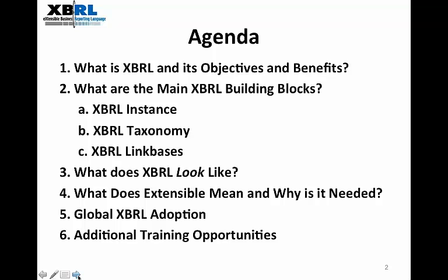We're going to cover multiple things during this webinar, including: What is XBRL and its objectives and benefits? We're going to take a look at the main XBRL building blocks, what XBRL looks like, what does extensible mean and why is it needed, global XBRL adoption examples, and additional training opportunities available through XBRL International.